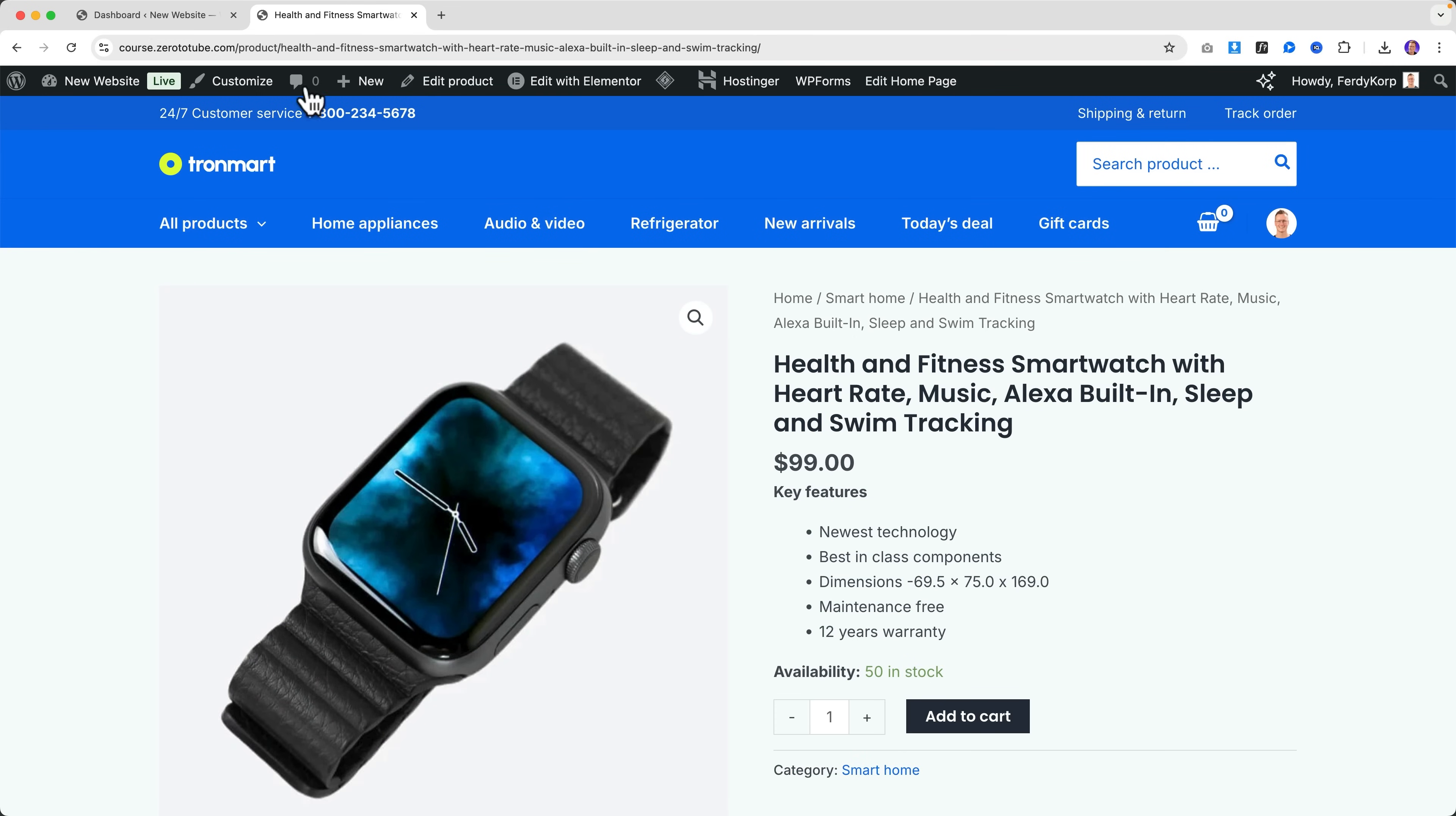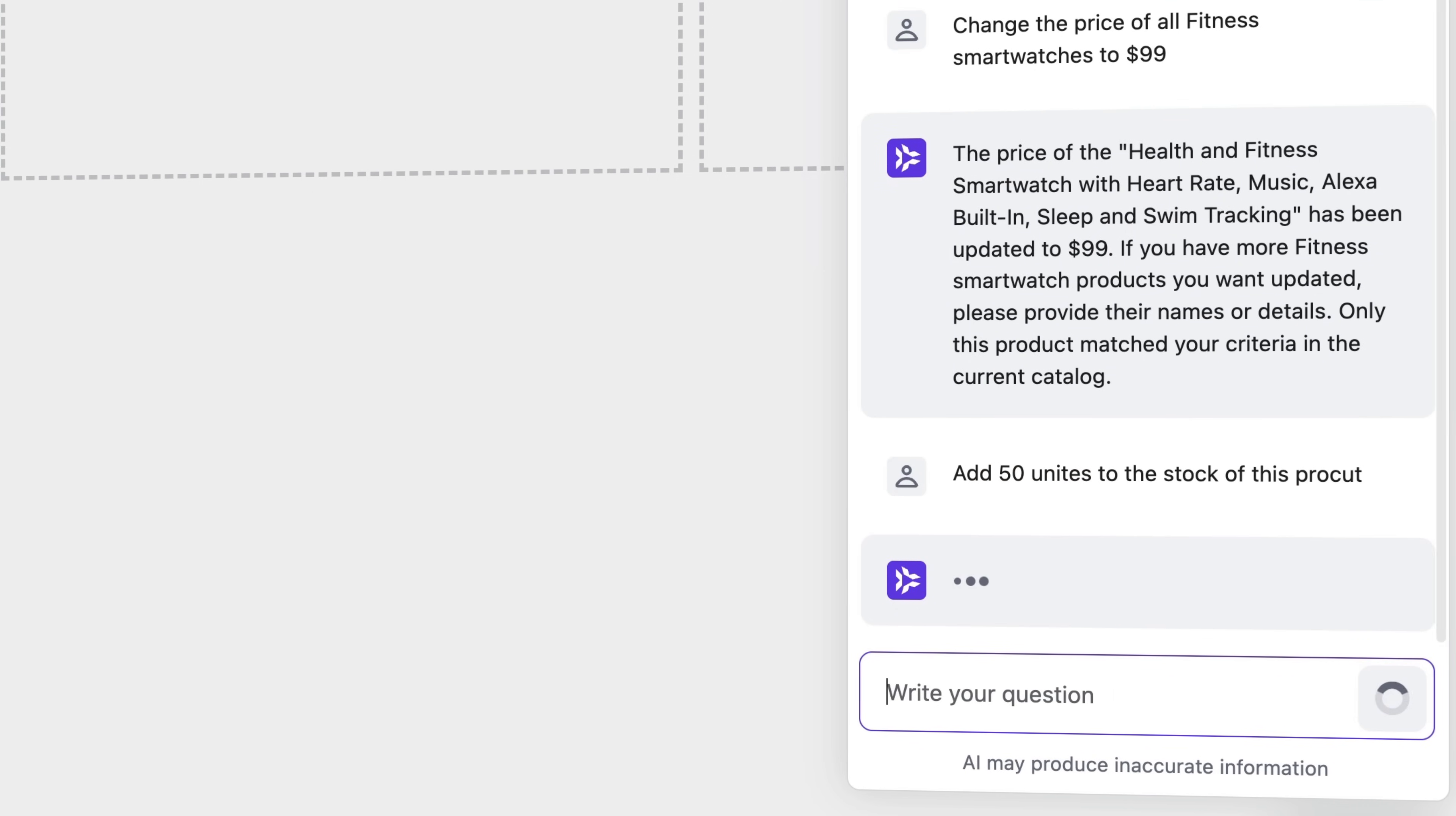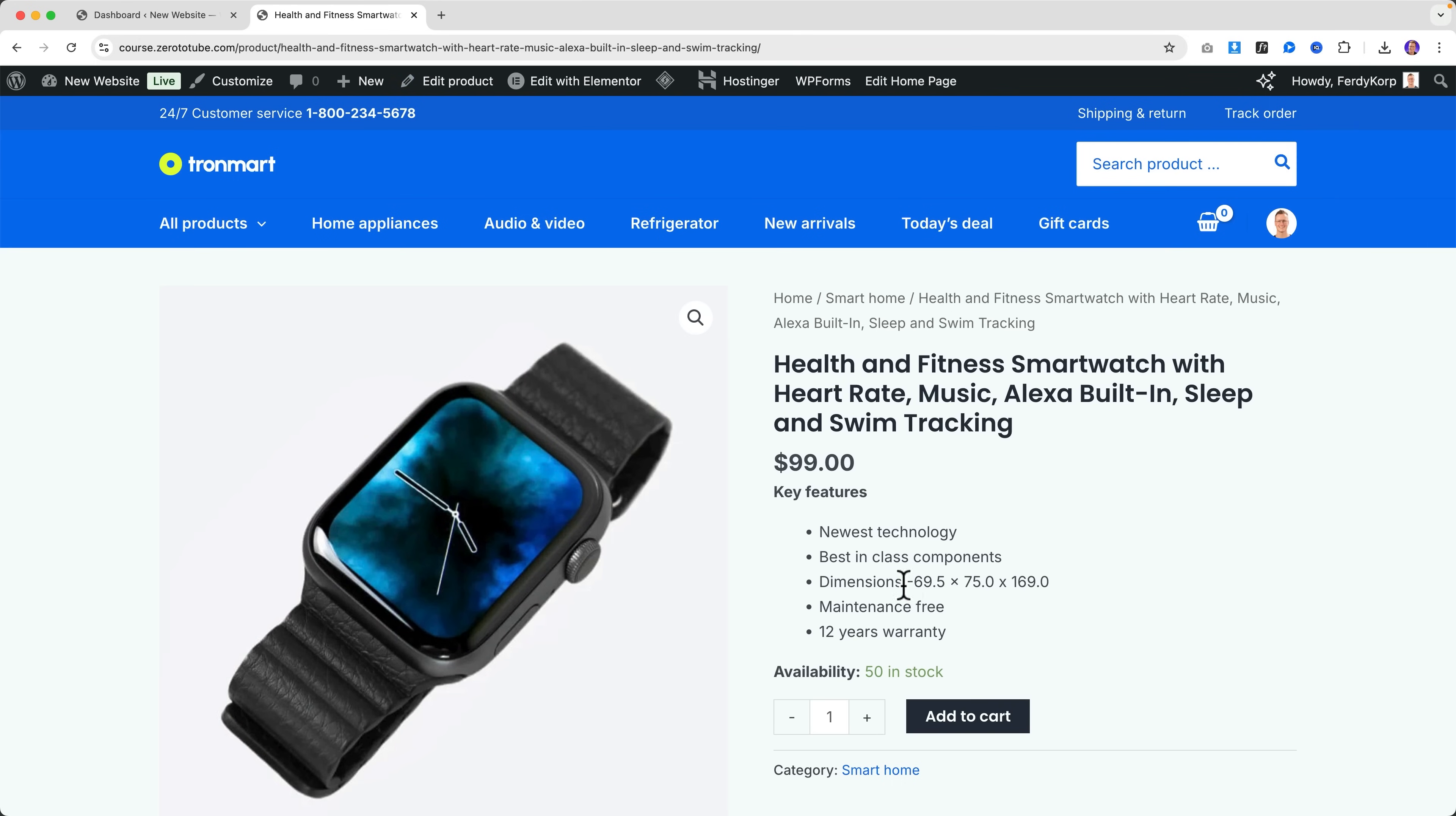Same goes for the stock. 50 new watches came in, so I can say 'Add 50 units to the stock of this product' - I say 'pro cut.' Let's see what it will do. I don't say 'units' but 'unite,' let's see what it will do with some typos. It's been added with 50 units, so the total is now 100. Right now it's 50, if I refresh the page it's 100.